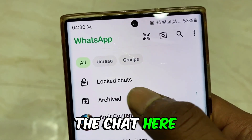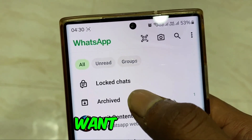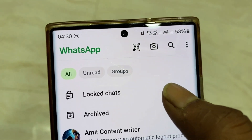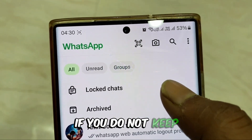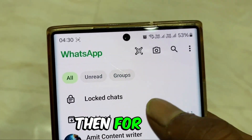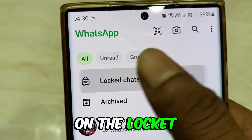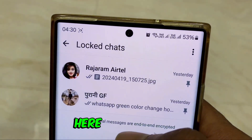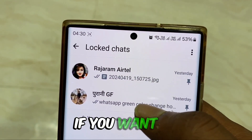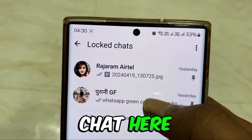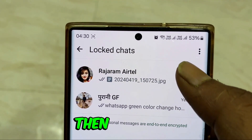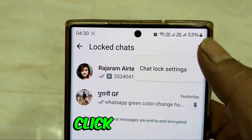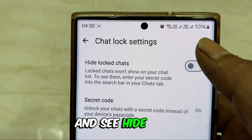Now if you lock the chat here and want to hide it — want to remove it from here so that no one suspects — if you do not want to keep the chat visible, then for this you need to click on the Locked Chat, put a fingerprint, and then click here. Your Locked Chat will appear. If you want to remove the Lock Chat, click on three dots above, then click on Chat Lock Settings and see the hide option here.